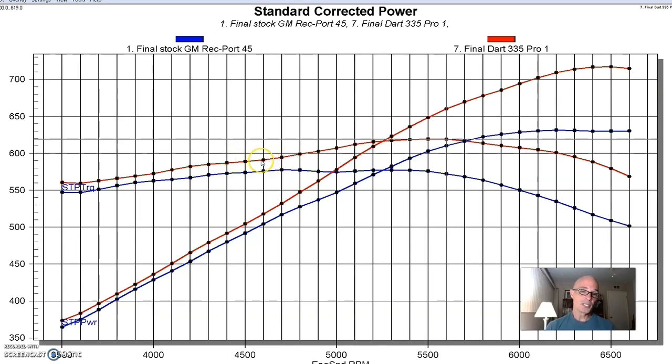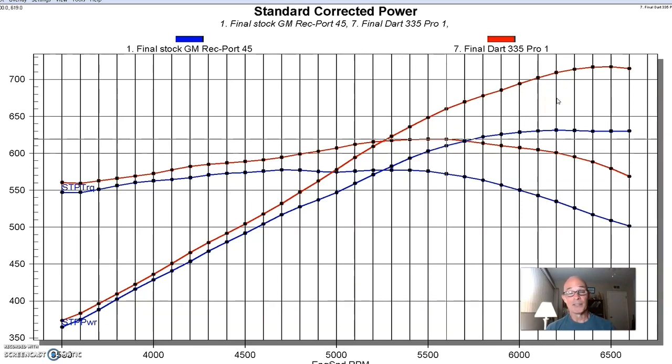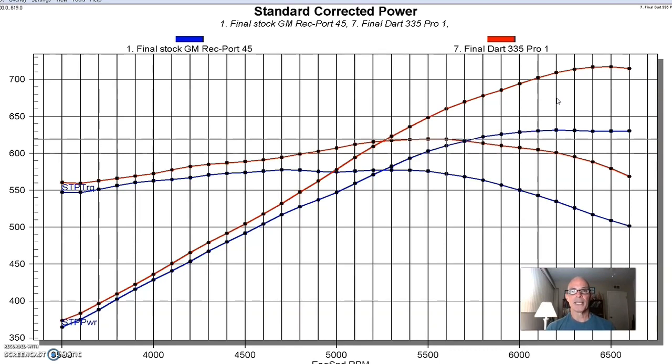But still, better is better. And obviously, these Dart heads, like the others, would be better off on a bigger combination or something with more camshaft. But even on this combination, compared to the factory Recport heads, the Dart Aluminum Pro 1s offered really good power gains. So now let's take a look at our final set of heads. And this is where we throw you the curveball. All the rest of these have obviously been Recport heads. But our last set of heads actually were oval.